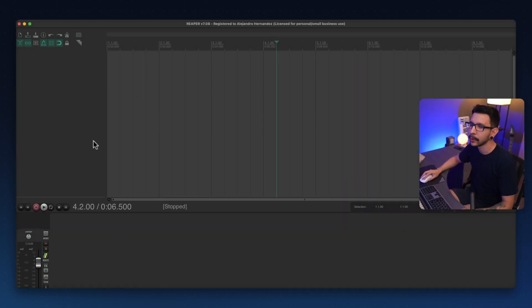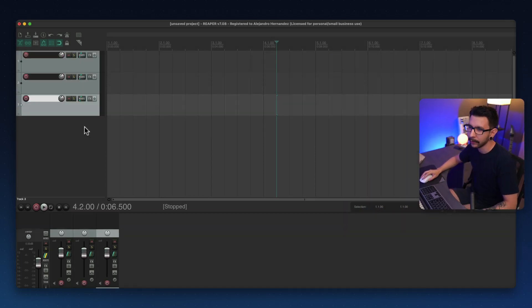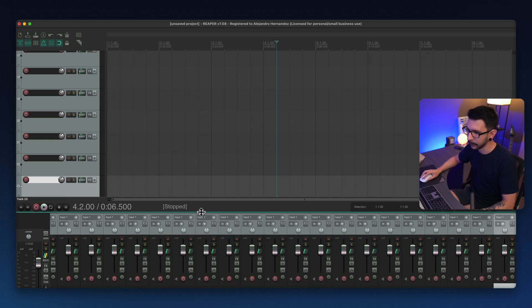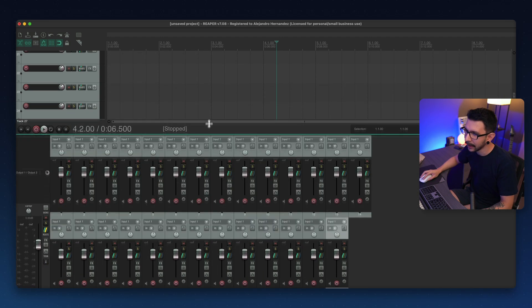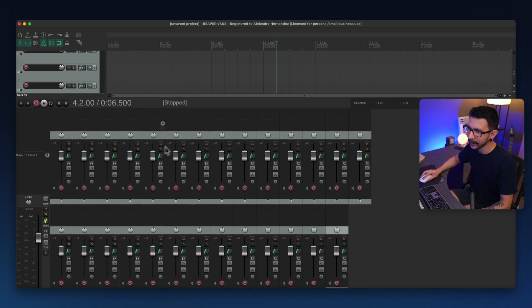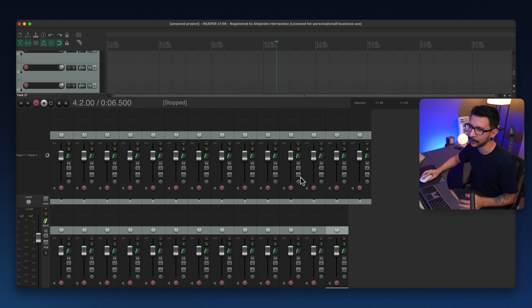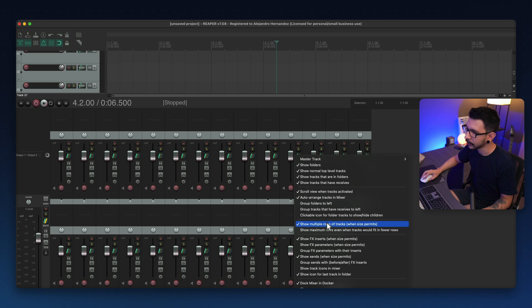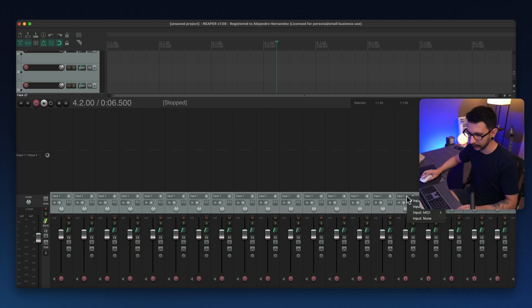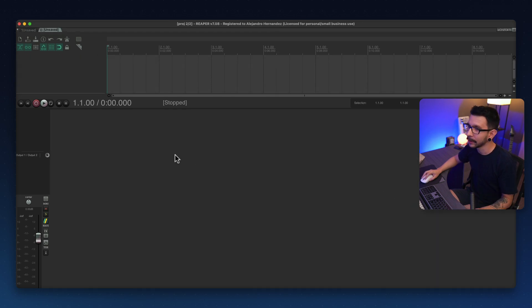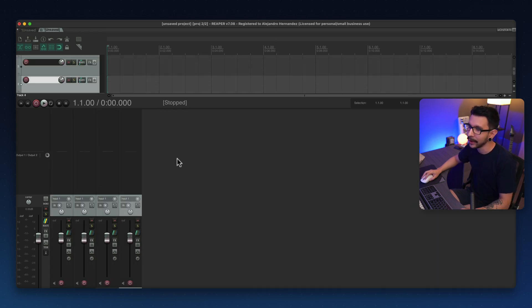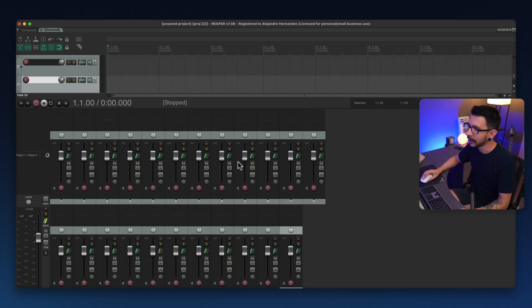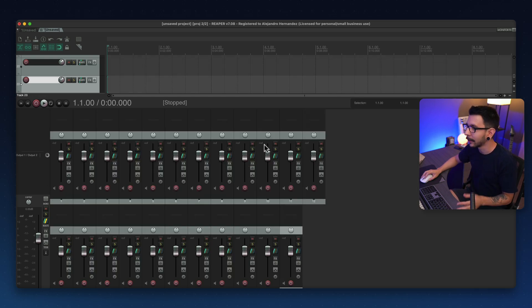One example could be that maybe you have a bunch of tracks like this and you have your MIDI slider showing and then you start getting these multiple rows things and not a lot of people like that. So you right click on it and select show multiple rows of a track. And when you create a new project, when you start a new thing, you start doing the same thing and then there you go. You got the rows again.